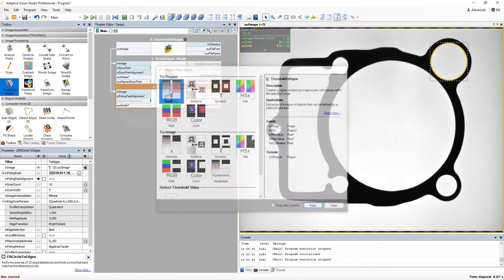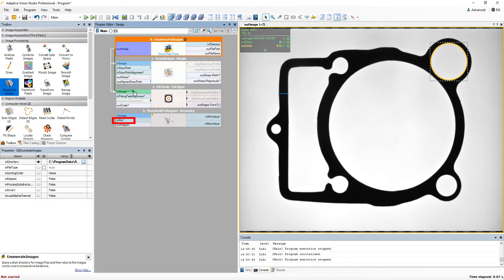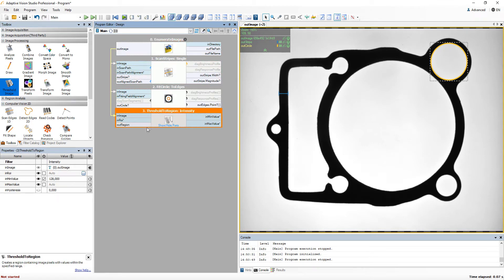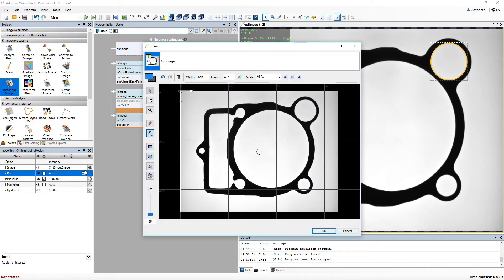To do this, I will use the InROI input of the ThresholdToRegion filter. This input is very common and we can use it to restrict area of image used by filter. As you can see, we have different set of tools here.